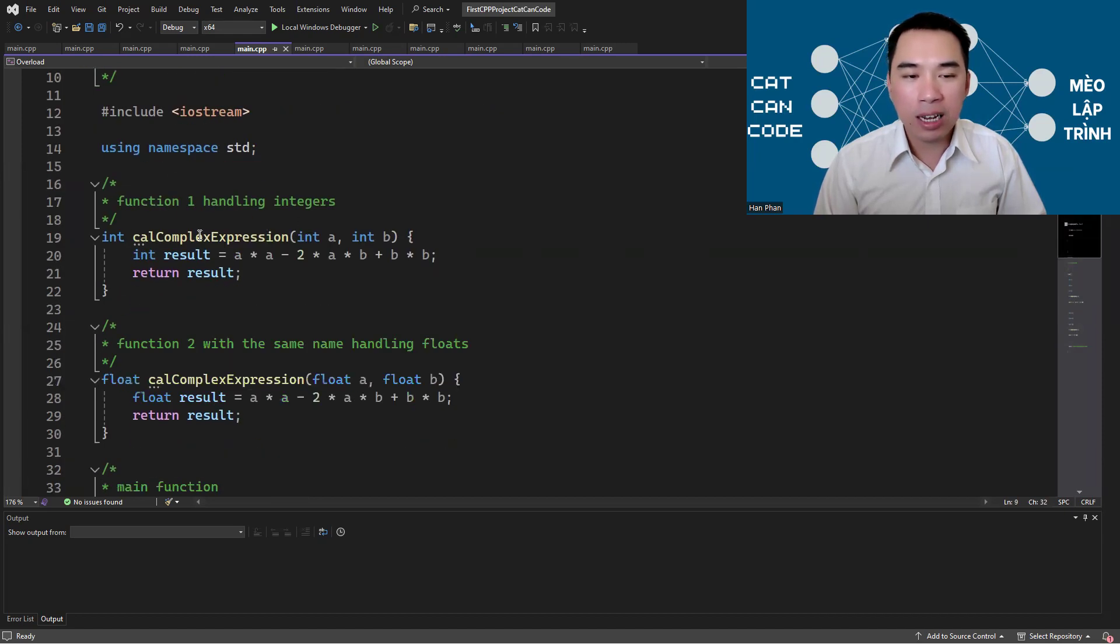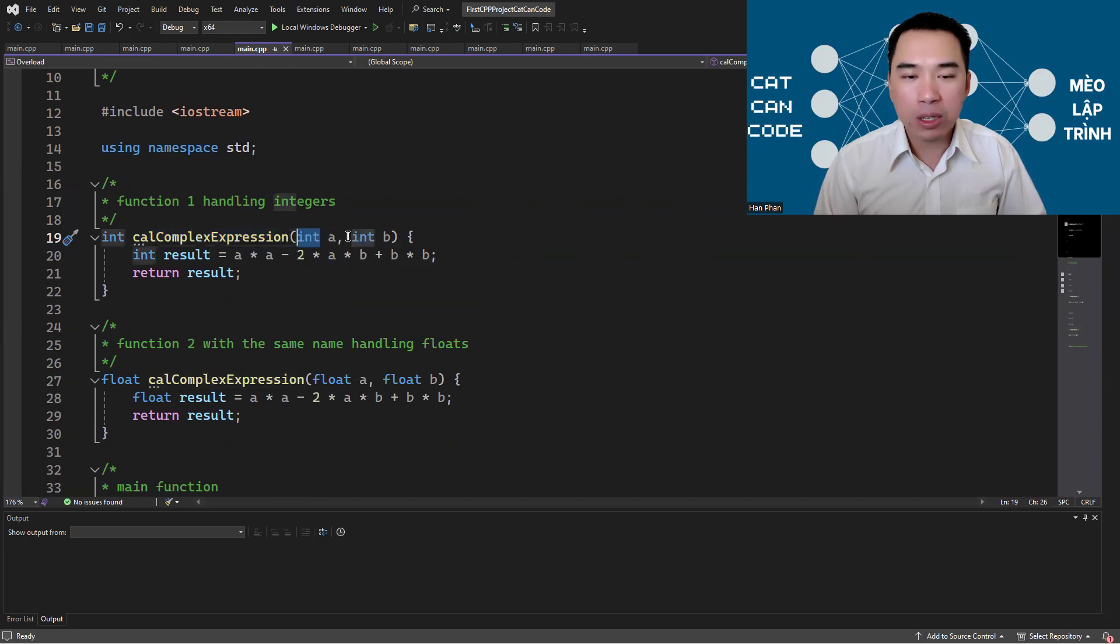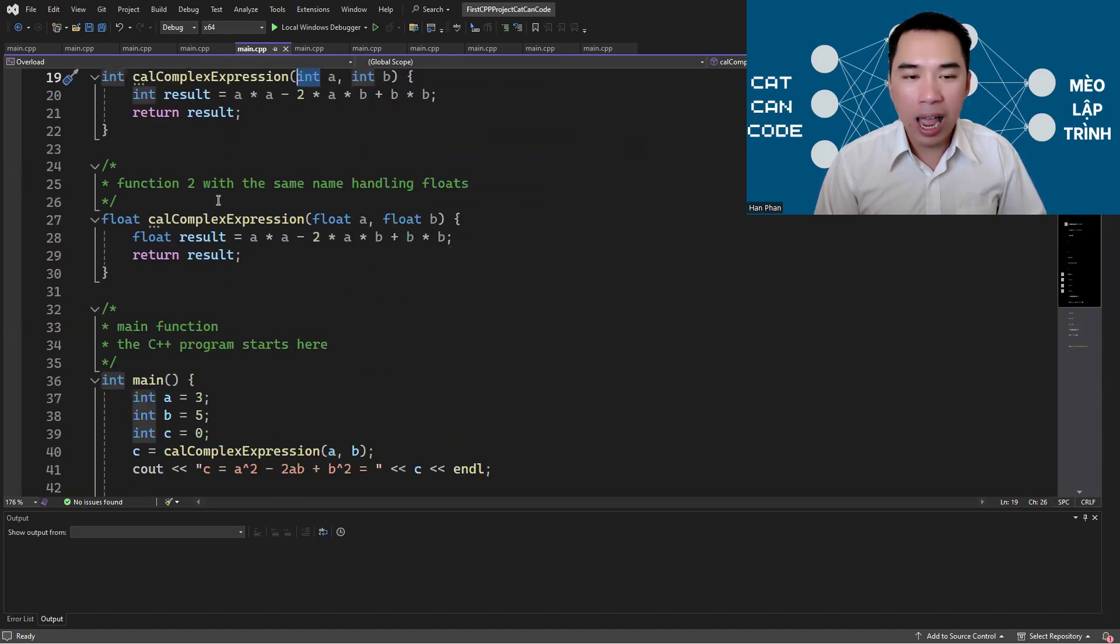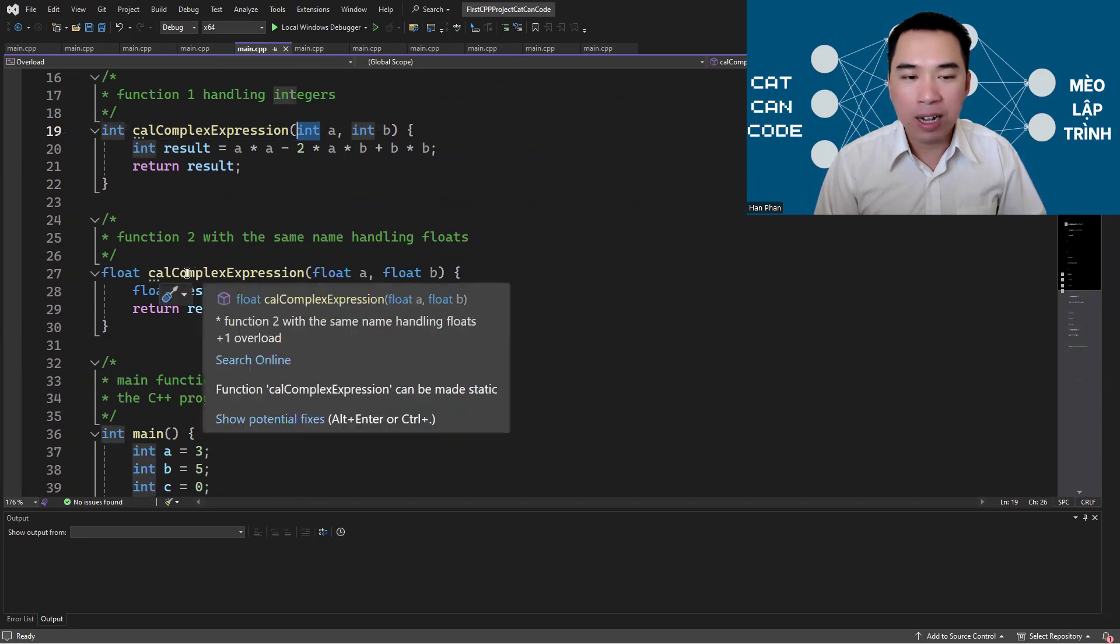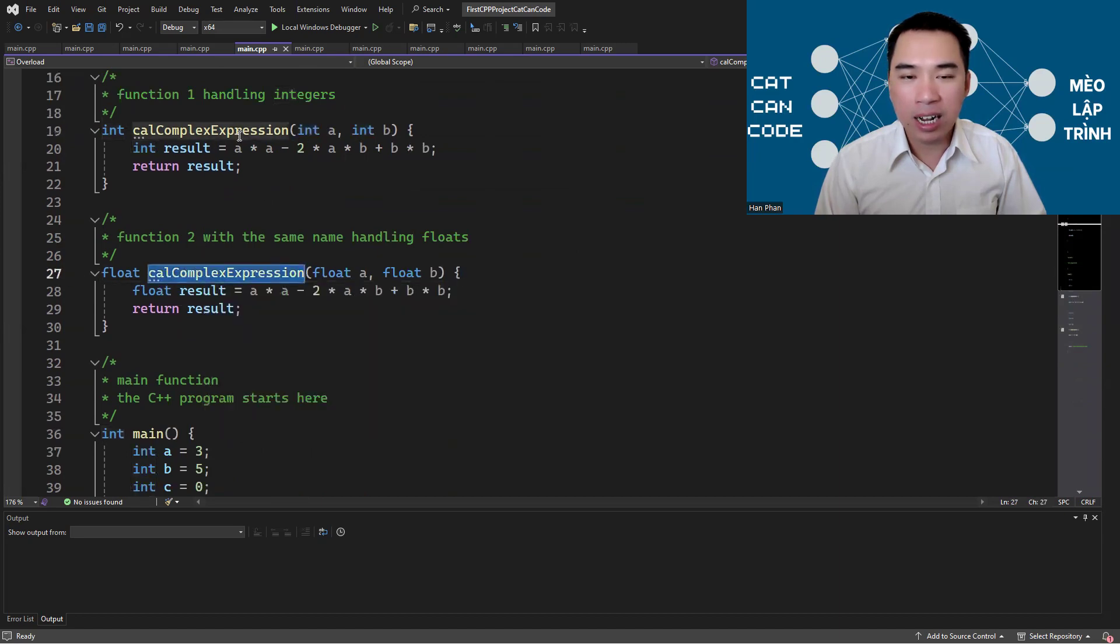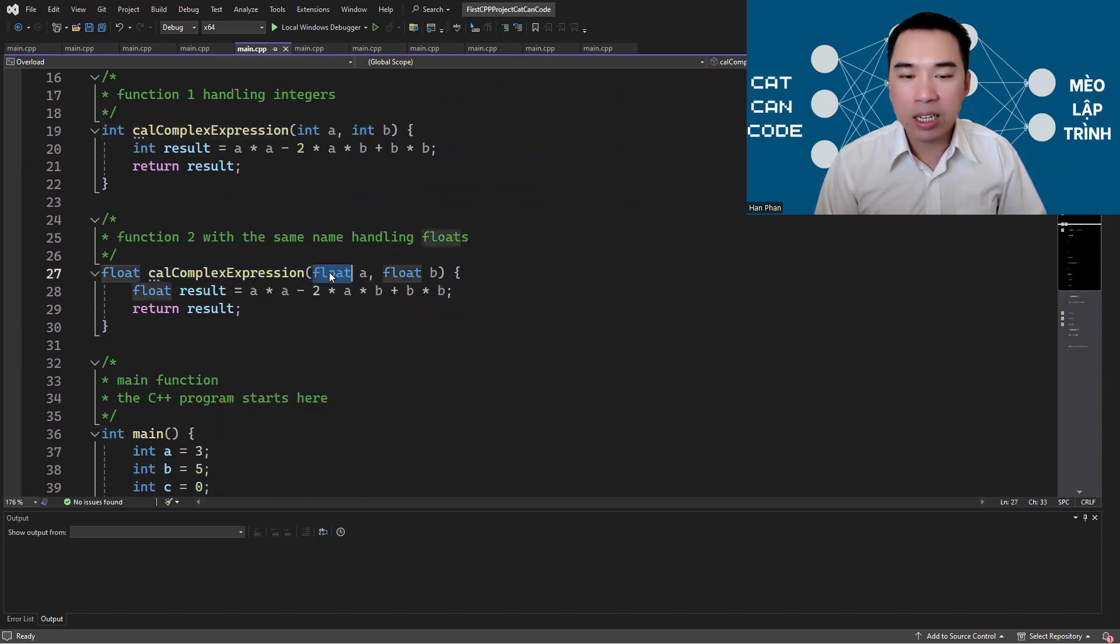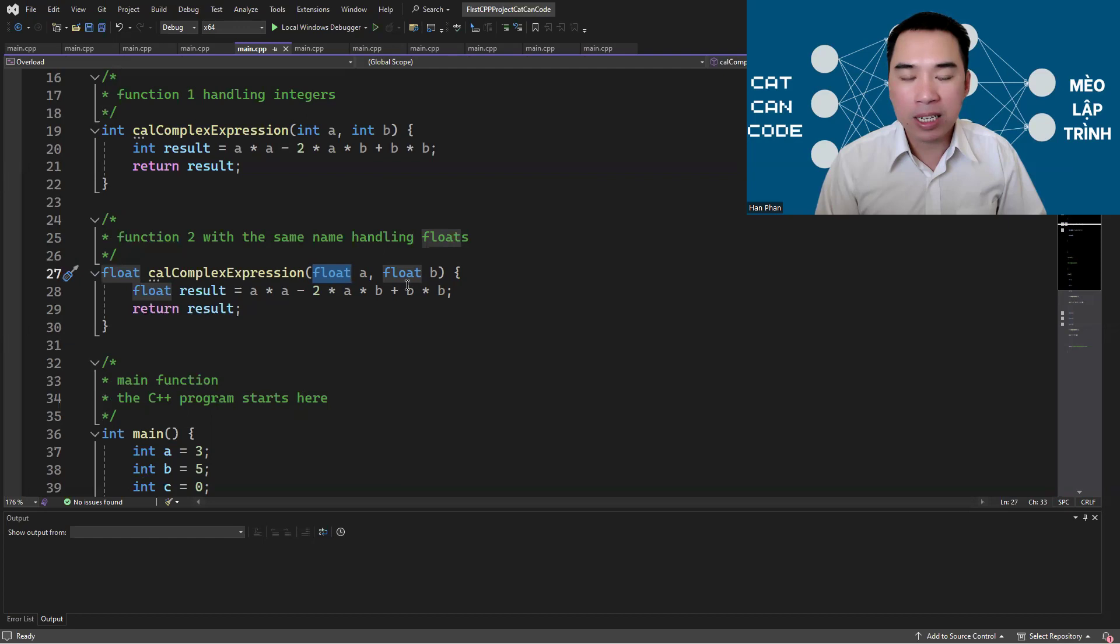Take this function for example, it takes two integers as input parameters and this second function has exactly the same name but it takes two real numbers of type float as input parameters.